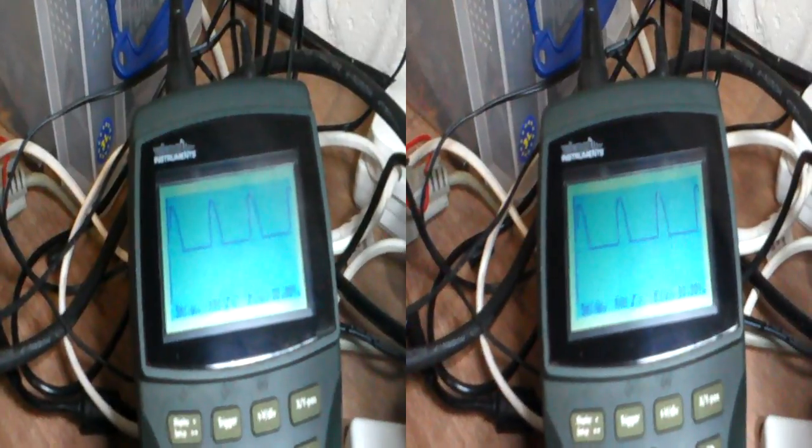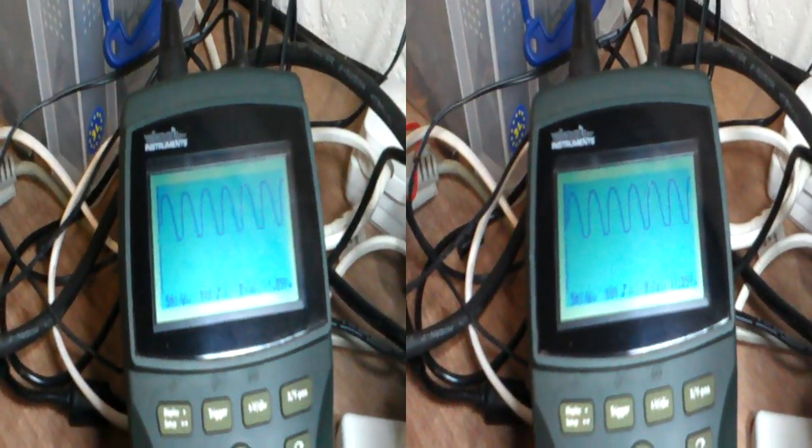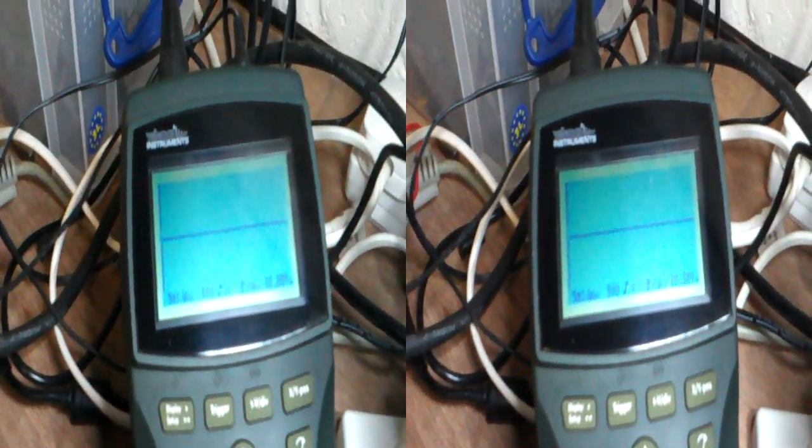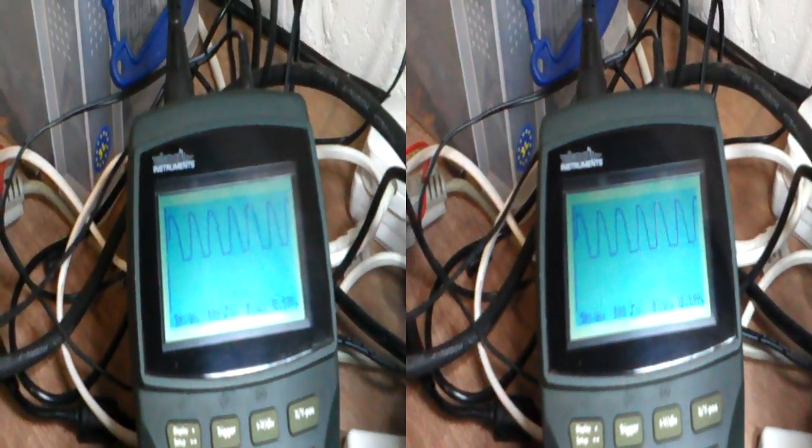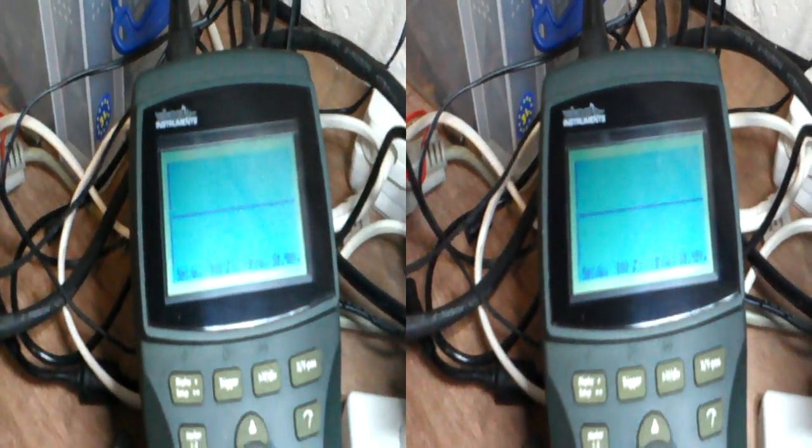And what we've got now is we've got the scope in place, so we can see that as we move it, the waveform changes. And that's the DC, obviously it's rectified.